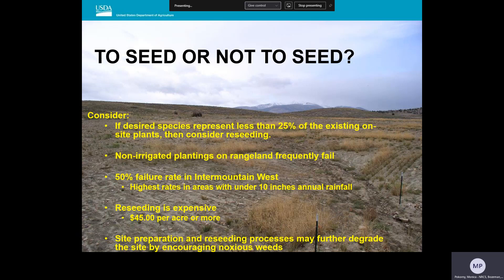One of the first questions to consider when looking at a site needing vegetation improvements is: what is the better approach — a new seeding or managing what already exists? Today we're focused on seeding, but seeding may not always be the right answer. It might be better to improve or change the site management and allow natural recovery. This is often the case when the desired species are present and make up greater than 25% of the total vegetation on the site. Consider that non-irrigated plantings are prone to failure, and that can waste investment resources and possibly degrade the site even more as a result of the planting preparation work.